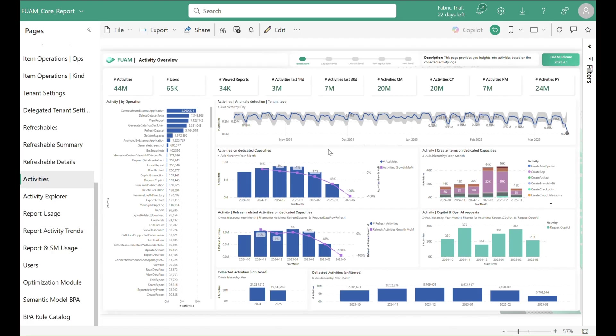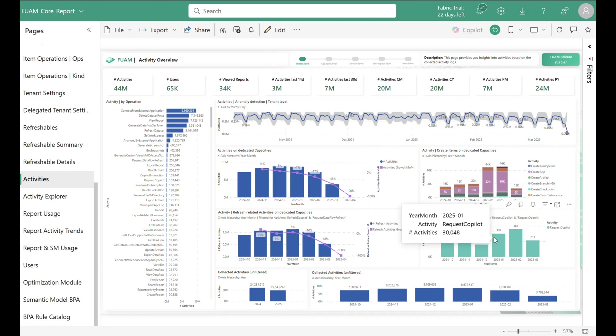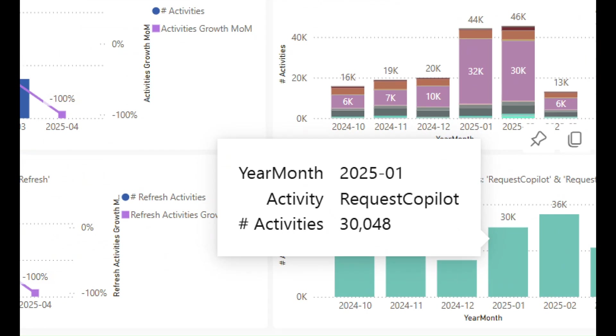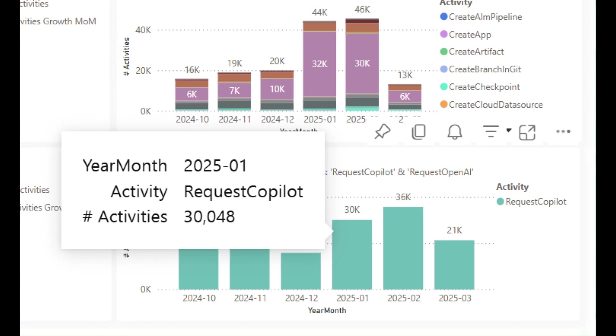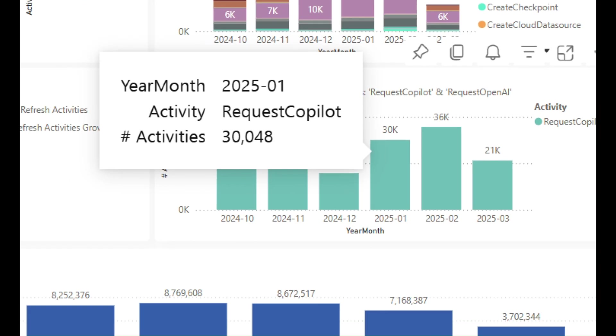Our activity-related reports can give you a lot of different perspectives on the usage of your tenant, here for example showing the adoption of co-pilot within Fabric.